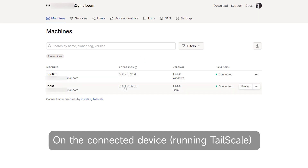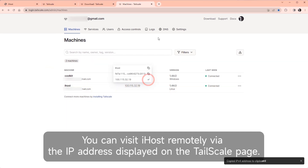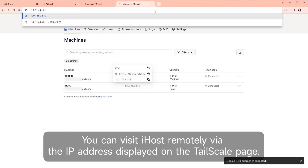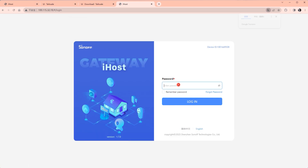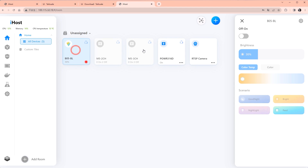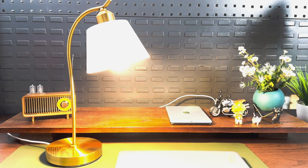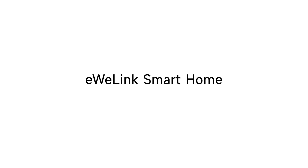On the connected device, you can visit iHost remotely via the IP address displayed on the Tailscale page.